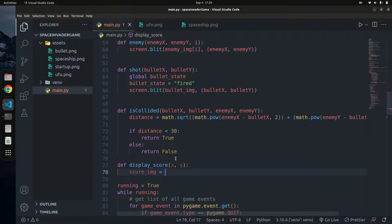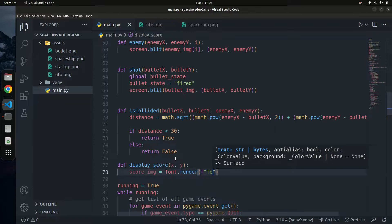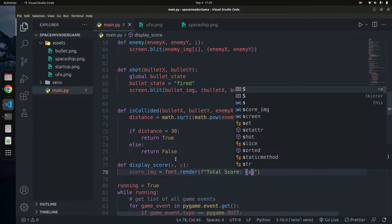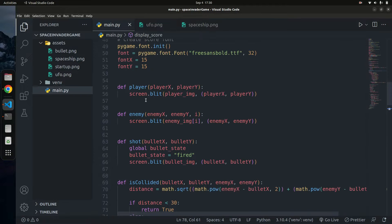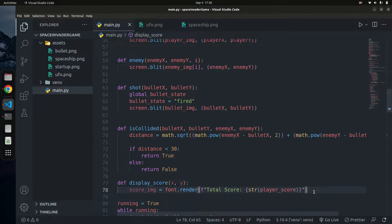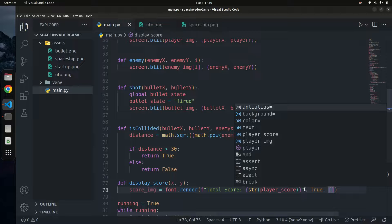Inside the function, we create score_image. We're going to create an image and blit it onto the screen, where the image contains the text we want. We use font.render(), passing in an f-string — 'Total Score: {player_score}' — where player_score is the variable we declared above that keeps track of the player's score. We pass True for antialiasing, and then specify the color.